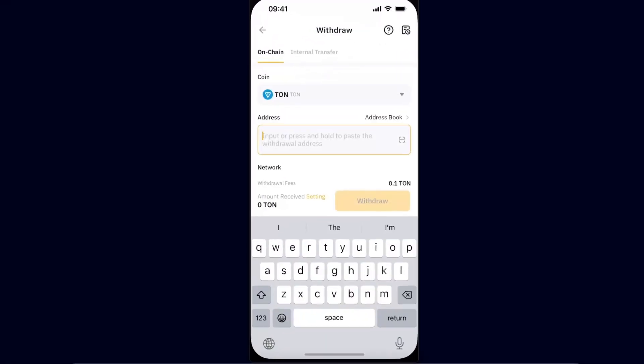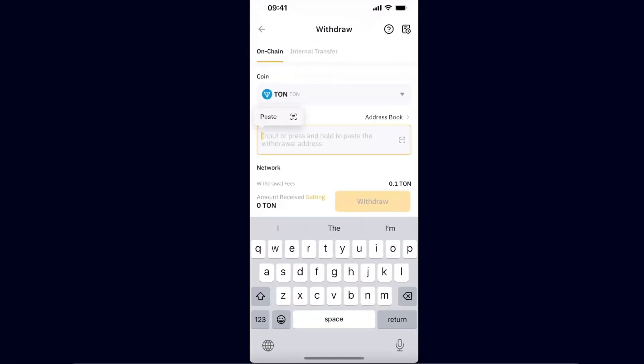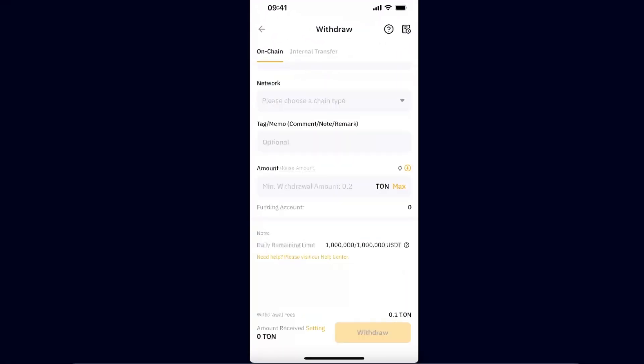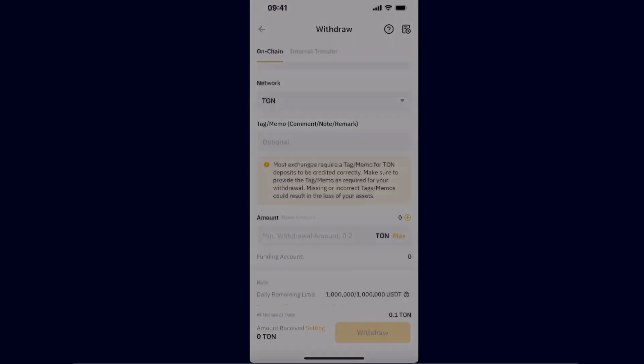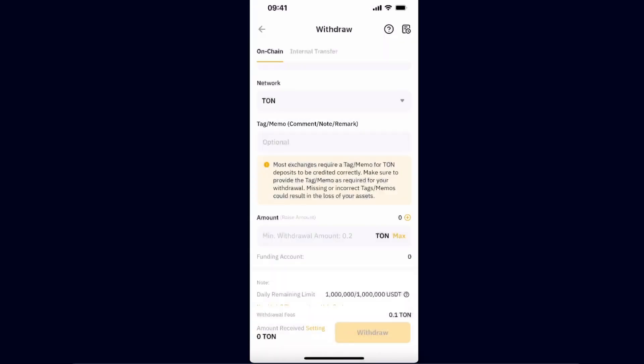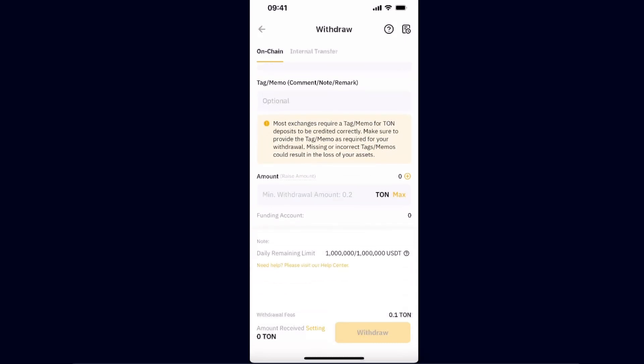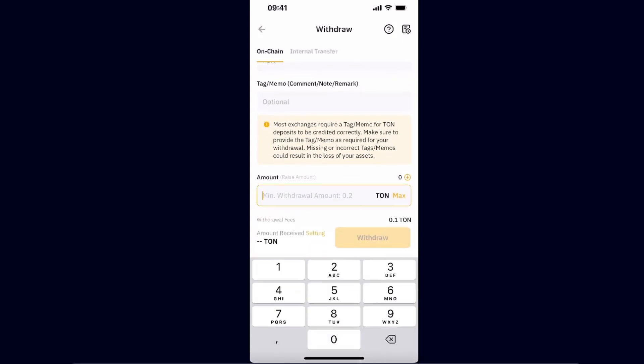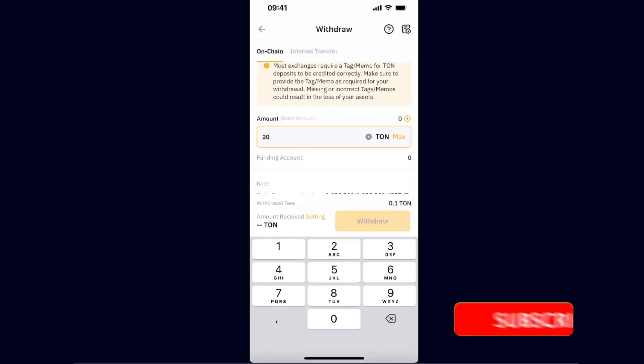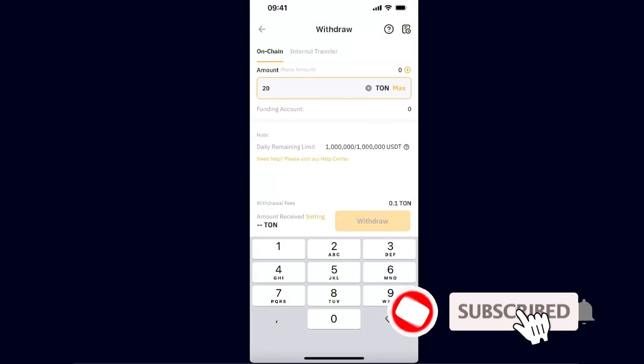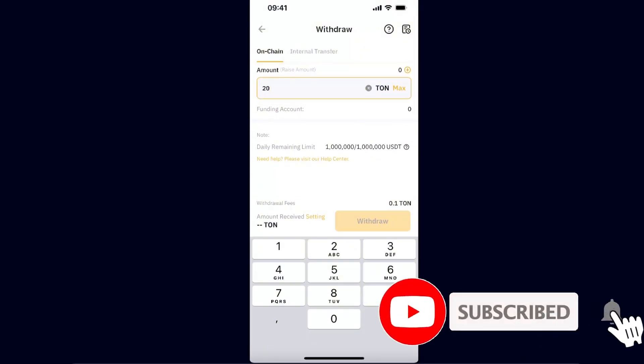And go back to Bybit and paste the address here. Now you will need to choose a network. Of course, it is TON network. The memo is not required because you are sending it to Tonkeeper, and the amount you want to go ahead and send.